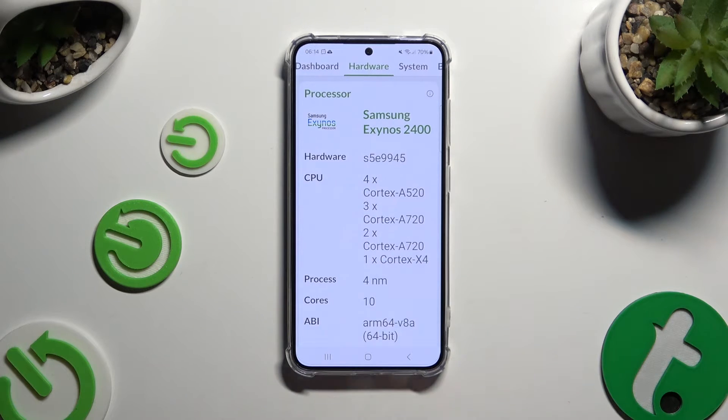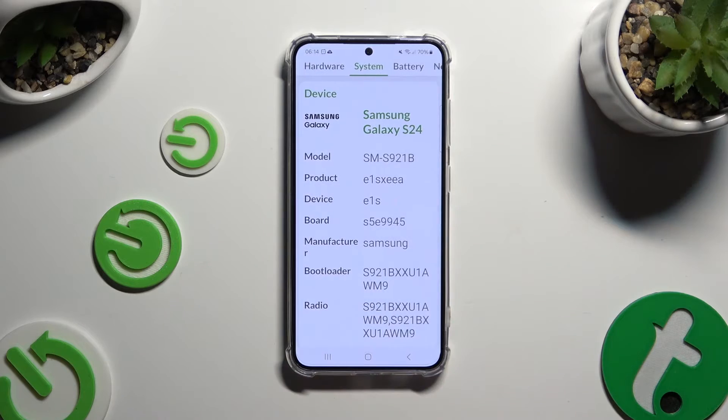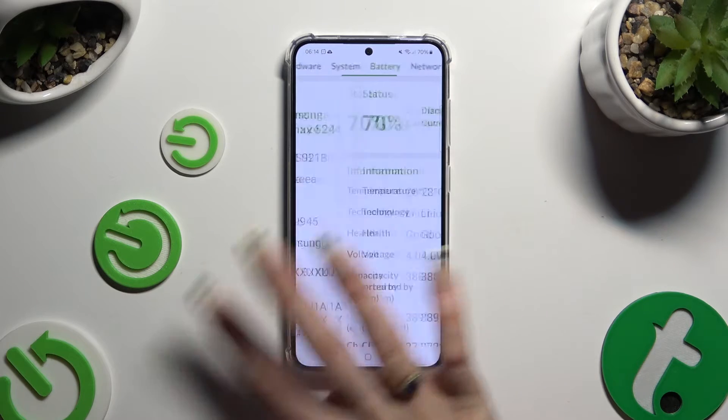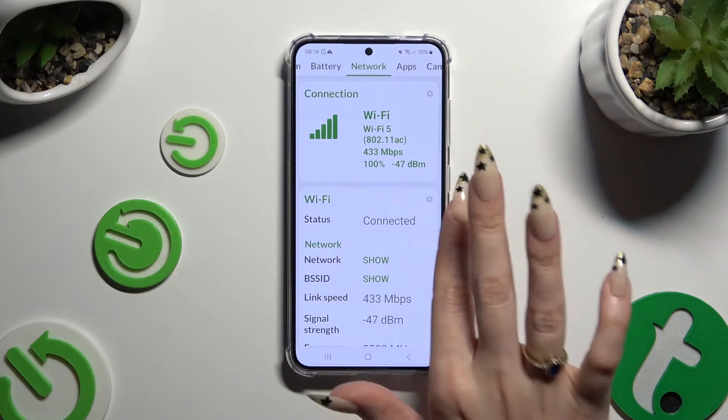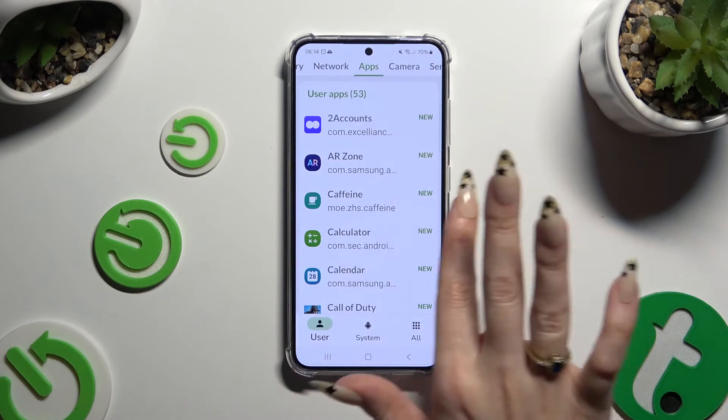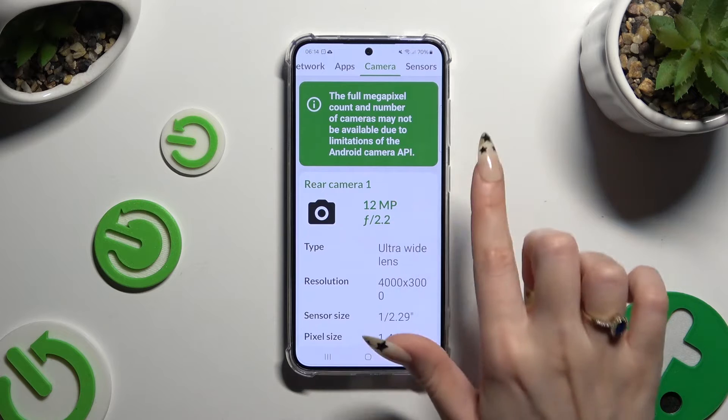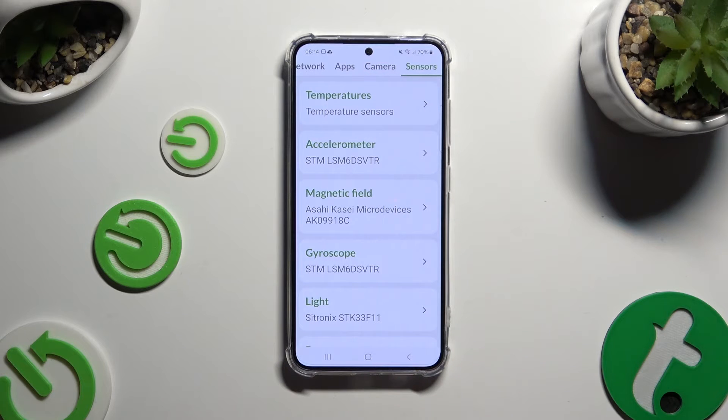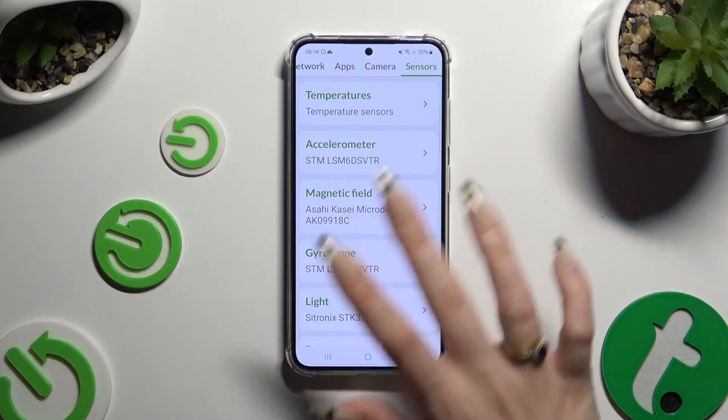The app covers Hardware, System, Battery, Network, Apps, Camera, and even Sensors.